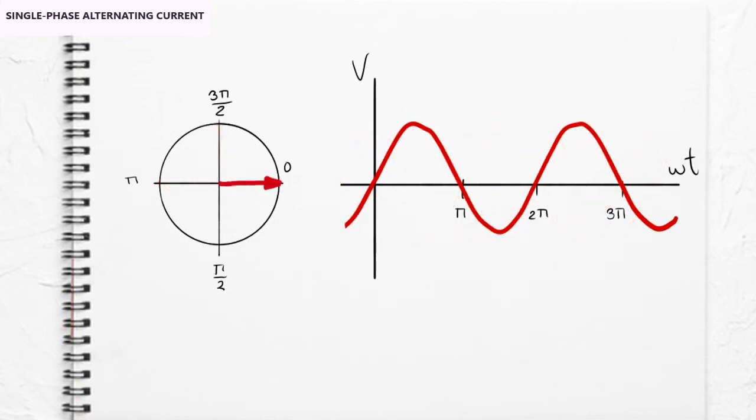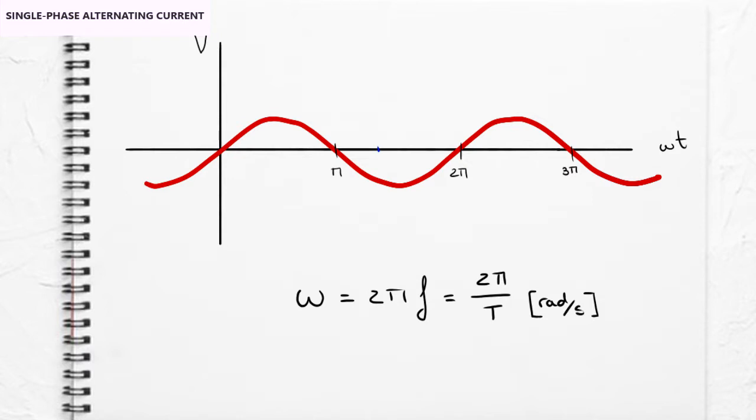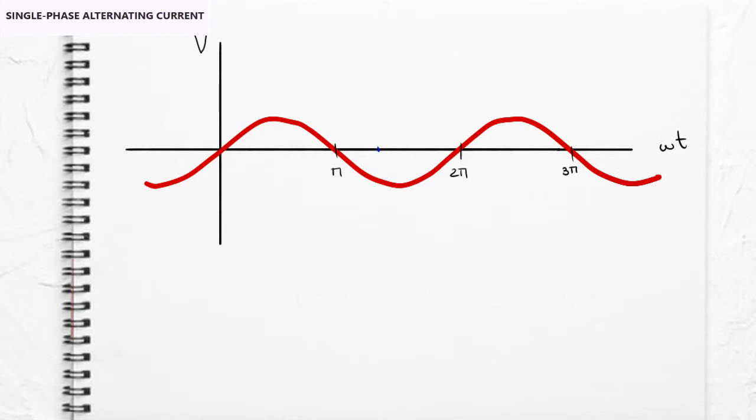To depict how the wave repeats in relation to time in radians, the angular frequency represented with the letter ω is used, whose units are radians per second. This depicts how much the wave varies or how much it moves in radians over time, in reference to the frequency.